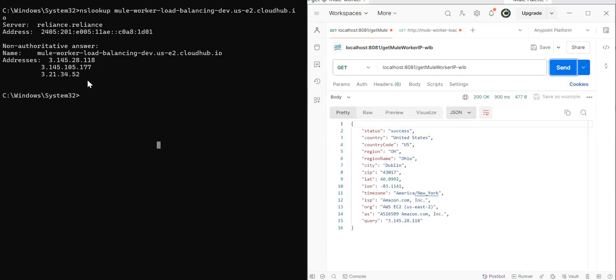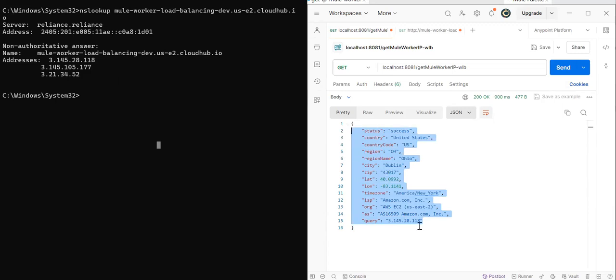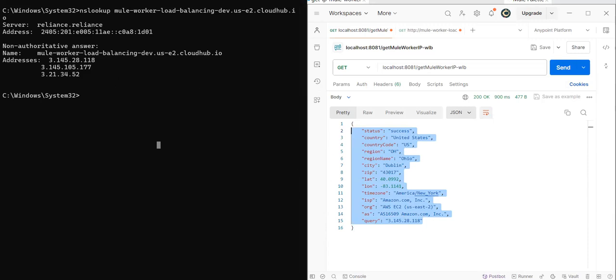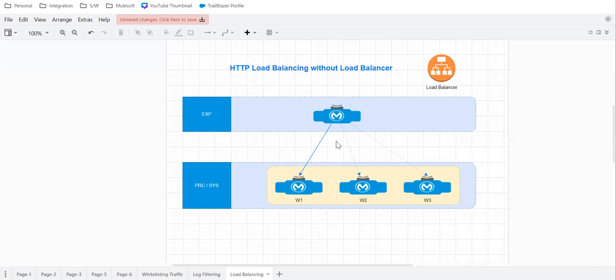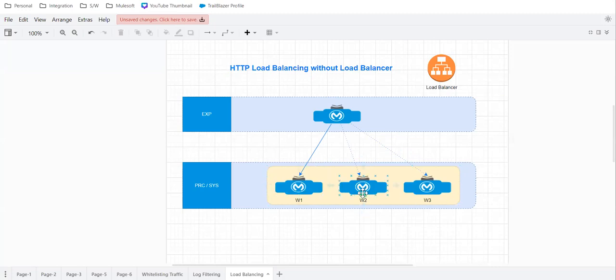So it is actually distributing your load uniformly with the help of round robin algorithm automatically. And that is what I wanted to show the trick where we can use HTTP requester component without load balancer, your HTTP load balancing is happening when your application is deployed on multiple workers.